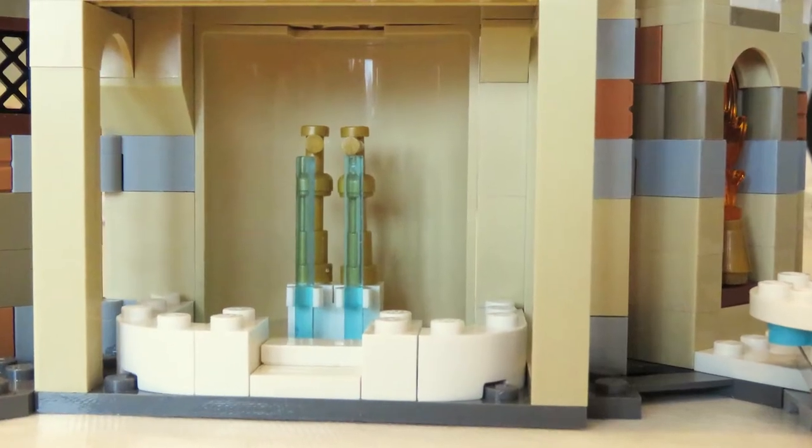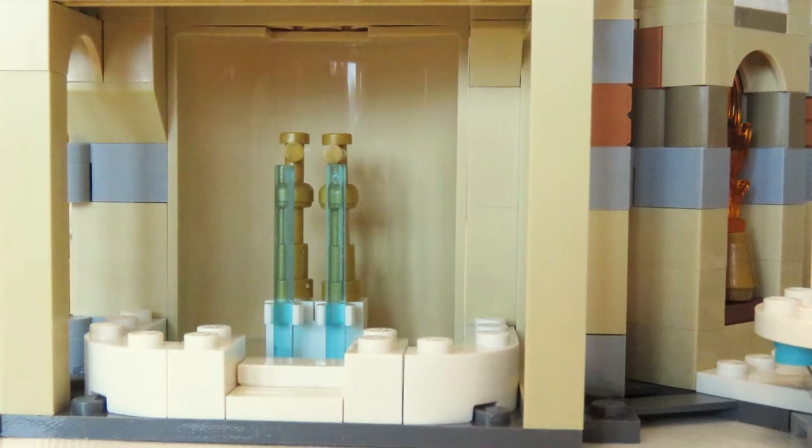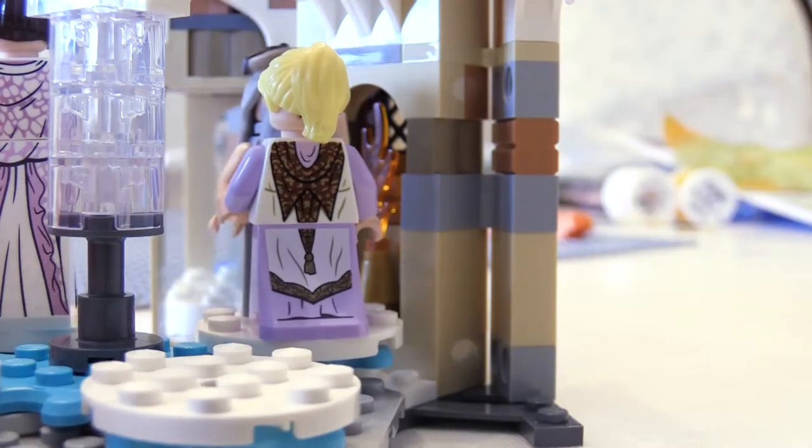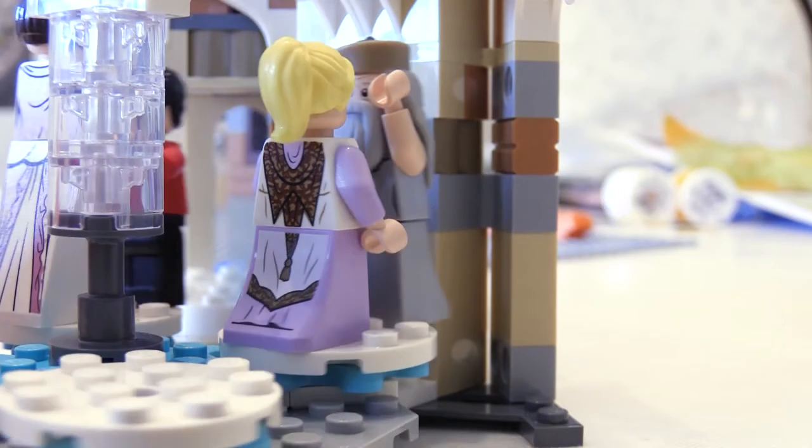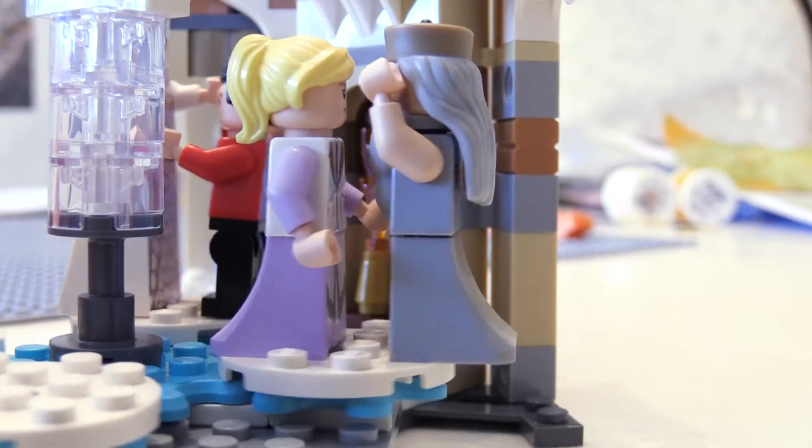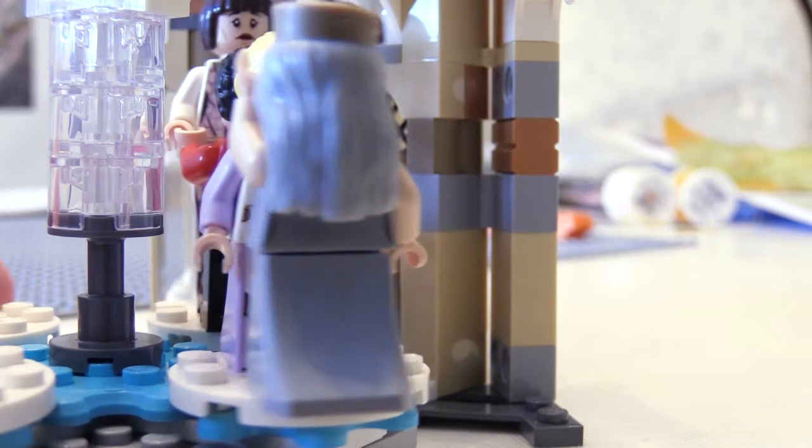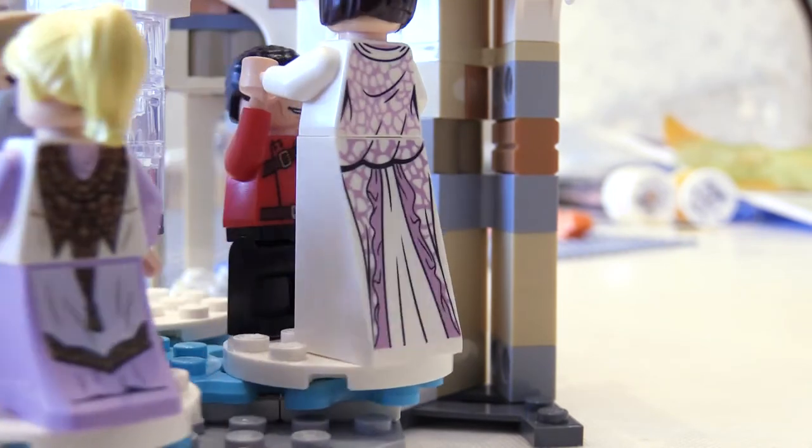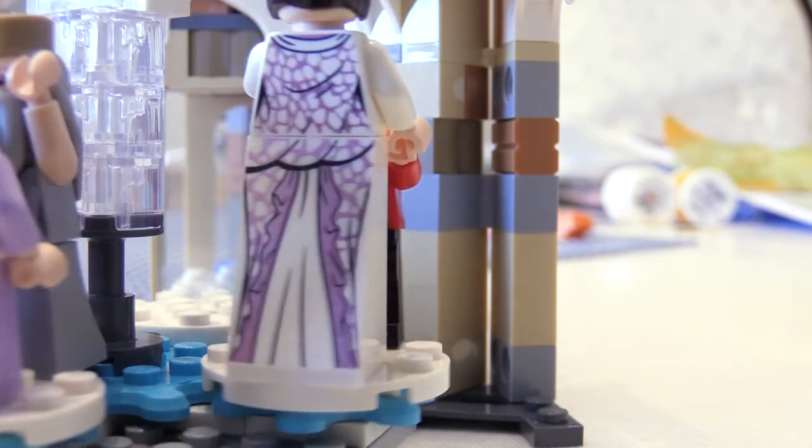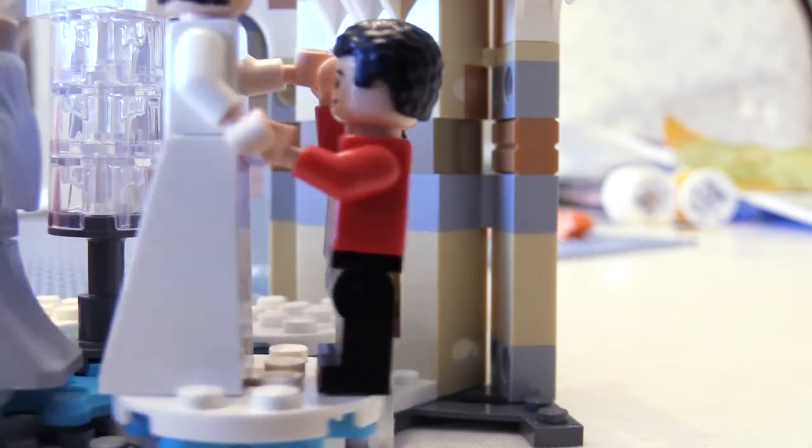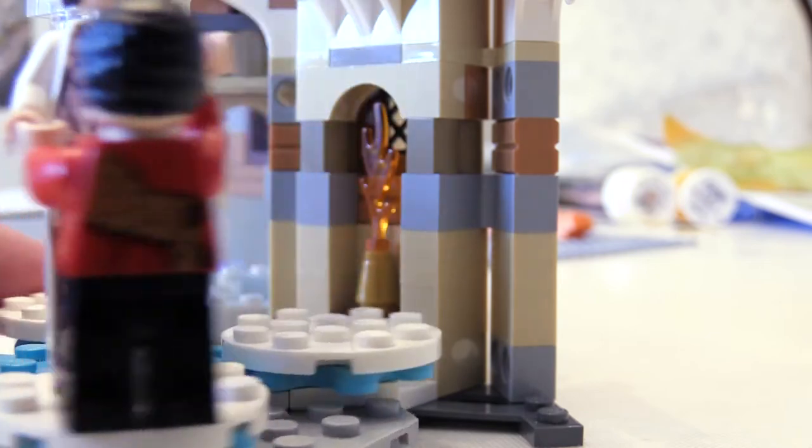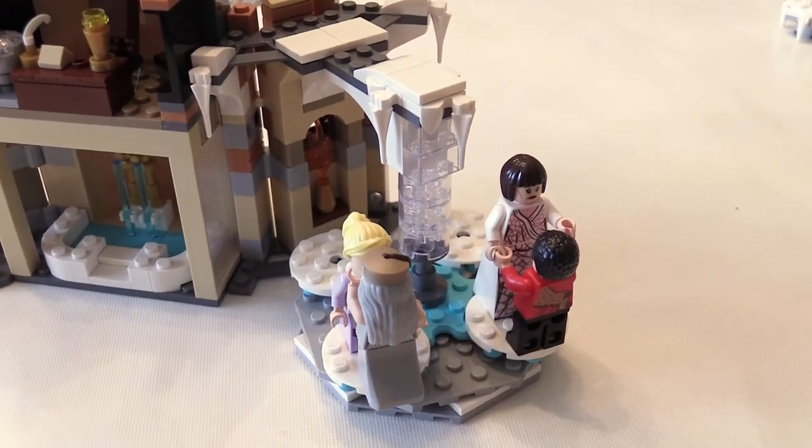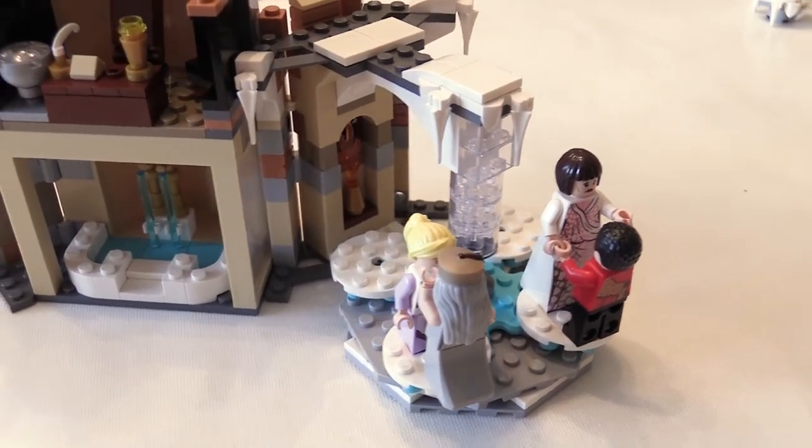There are some nice minifigures in this set if you're into Harry Potter. They're nicely made and very detailed. Personally I think they're again very specific to the movie so they'll be quite hard to use elsewhere.